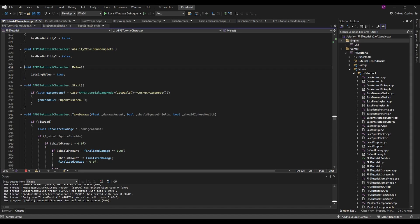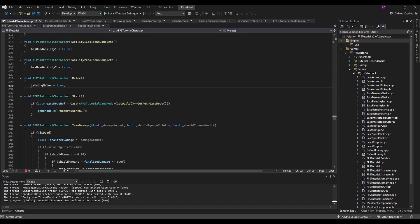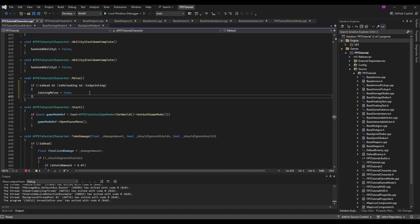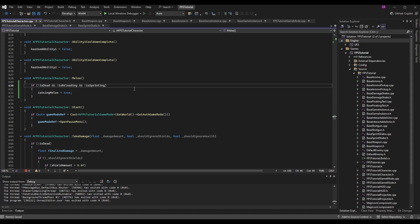The Melee function is very simple: void AFPSTutorialCharacter::Melee. Inside, we set bIsUsingMelee to true because we pressed the input. We can improve this with an if statement checking we're not in unwanted states: exclamation mark bIsDead, not reloading, and not sprinting. You can add more conditions, but we'll keep it simple for now. The state system we'll cover later will make valid entry points very clear. As long as none of those conditions are active, we set bIsUsingMelee to true.